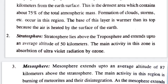This is where clouds and storms are formed. Formation of clouds and storms occur in this region. The base of this layer is warmer than its top, because the air is heated by the surface of the Earth.